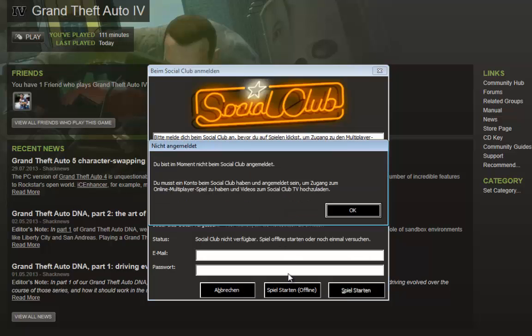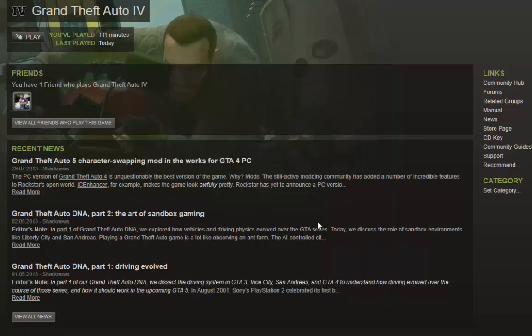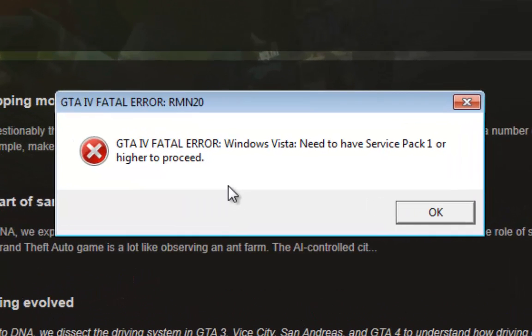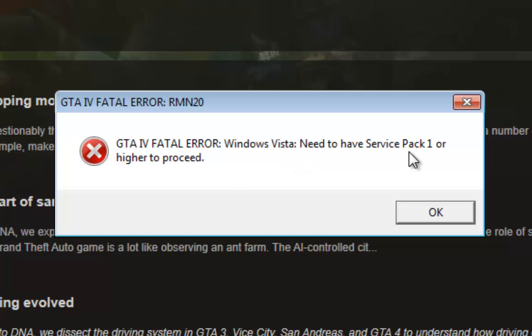Okay, start the game offline. Now there's the error message: GTA 4 Fatal Error. Windows Vista need to have Service Pack 1 or higher to proceed.